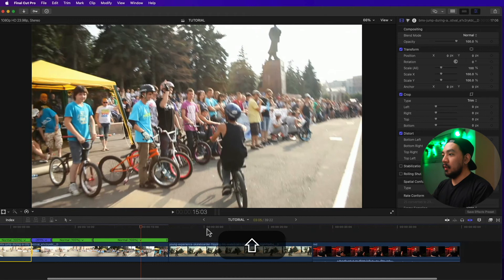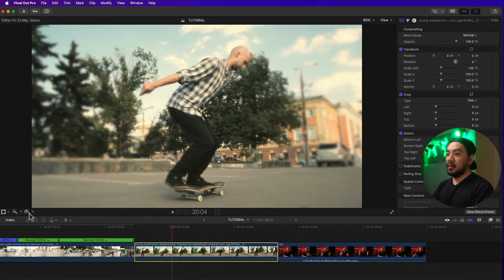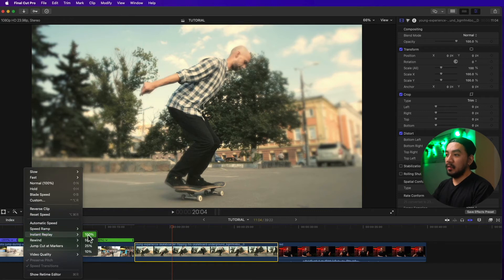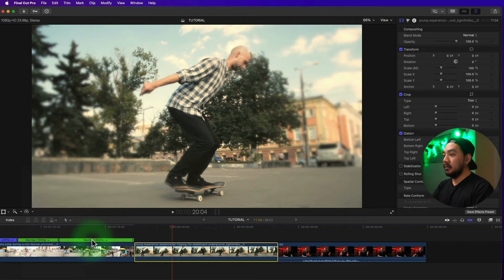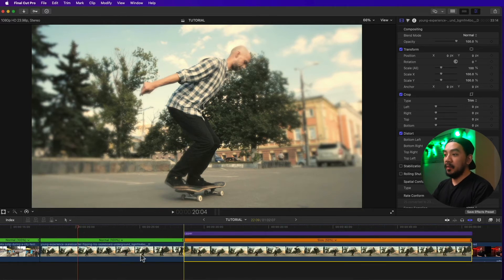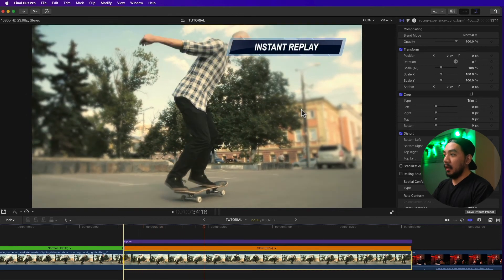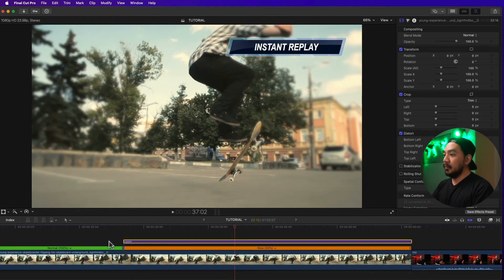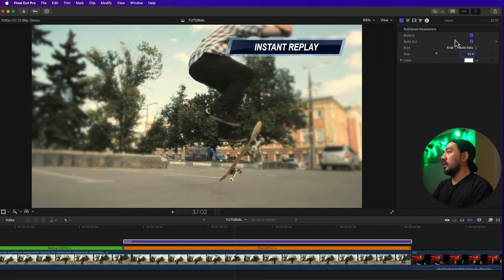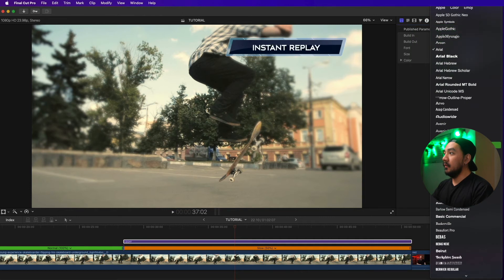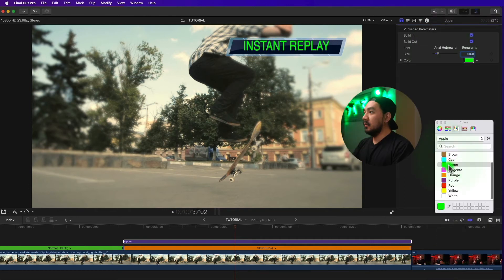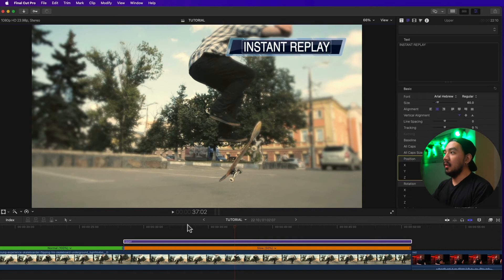If this video has been helpful to you, go ahead and hit that like button. Let's go to our second clip. Select the clip and go to retiming options, then go to Instant Replay — you have 100%, 50%, 25%, and 10%. Let's select 50%. What it does is duplicate the clip and make it slow. It creates an upper third that says 'Instant Replay'. You can customize it by selecting the upper clip, going to the Title Inspector, and changing the font, size, and color.